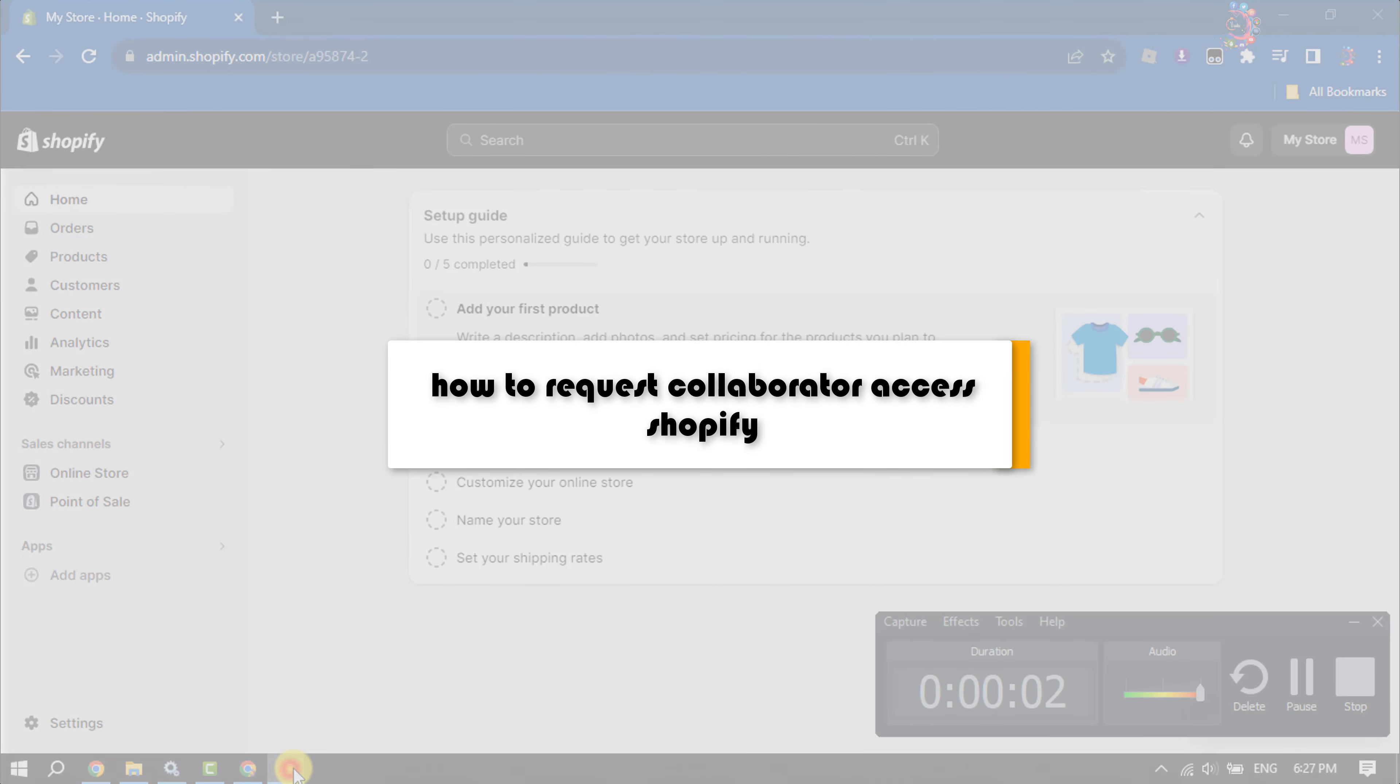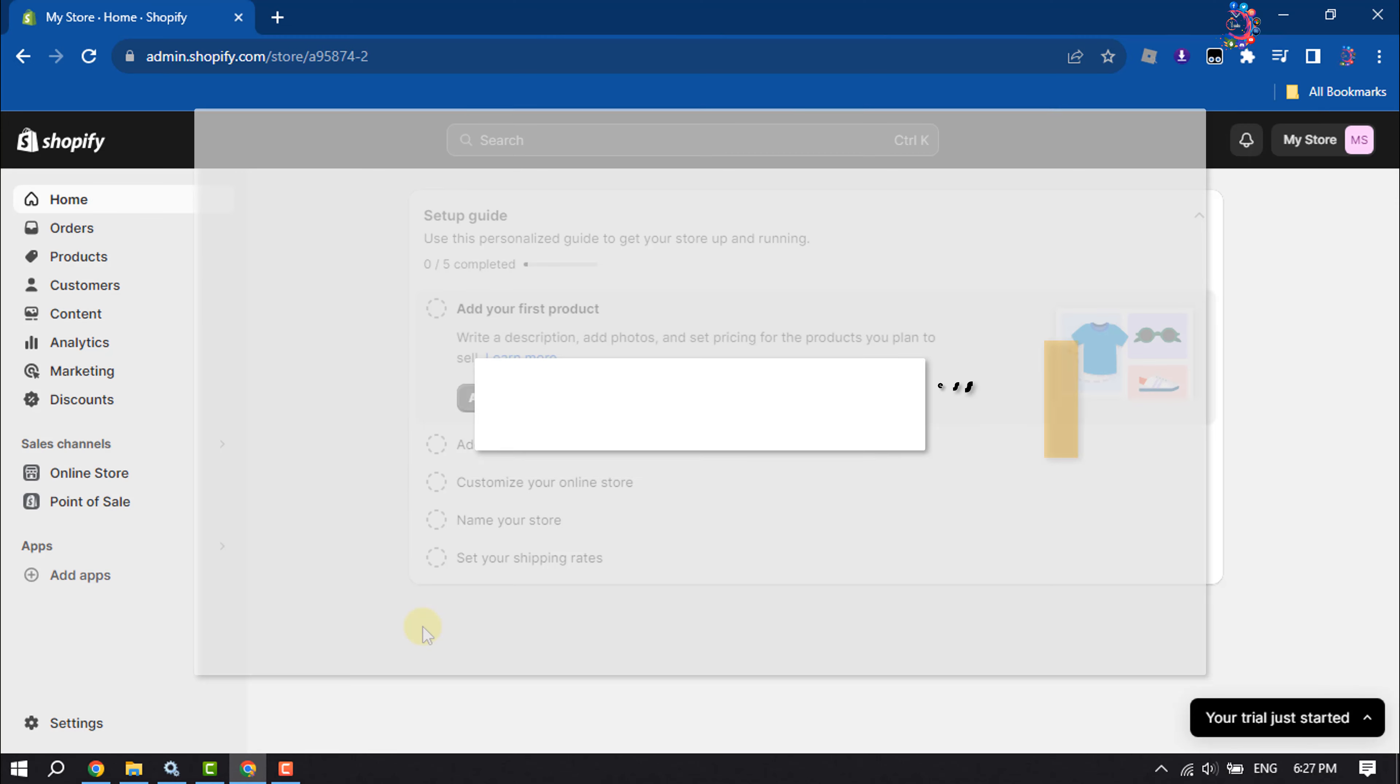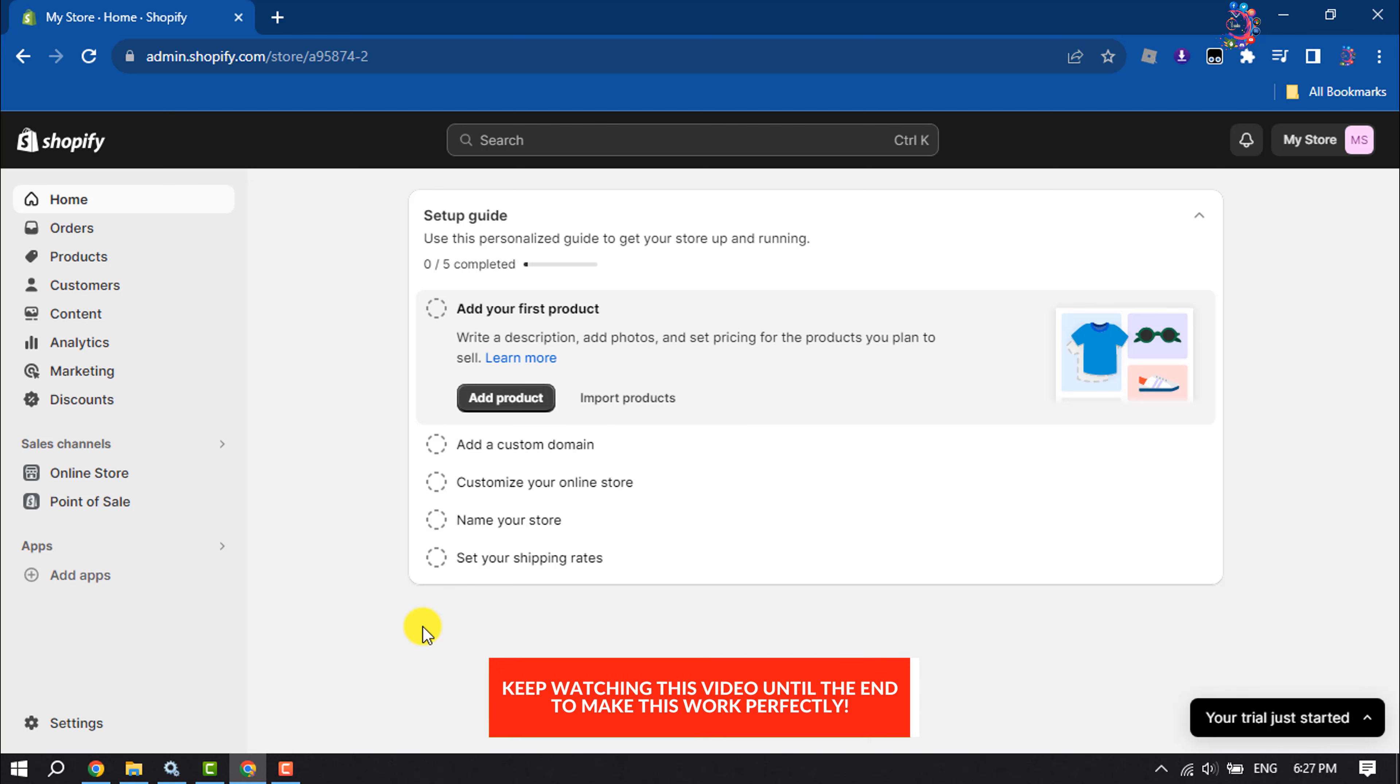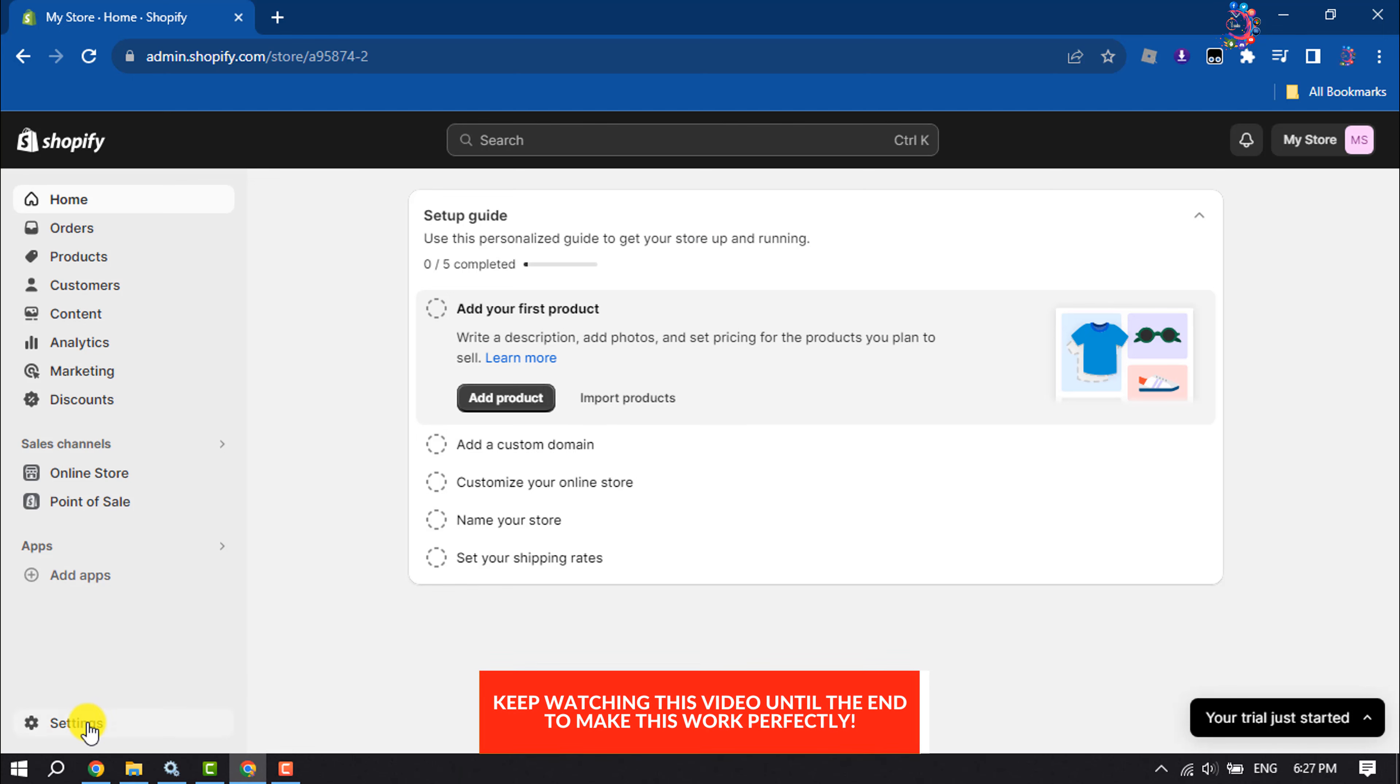This how-to one minute will show you how to request collaborator access in Shopify. Login to your Shopify admin dashboard and click on Settings.